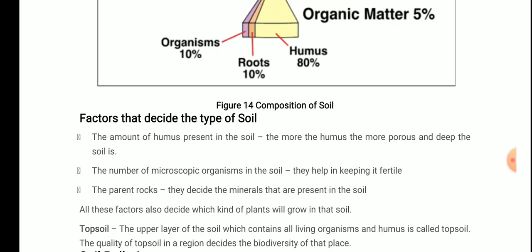Topsoil — the upper layer of soil which contains all living organisms and humus — is called topsoil. The quality of topsoil in a region decides the biodiversity of that place. Biodiversity means different kinds of life forms on Earth. It varies from place to place. 'Bio' means living and 'diversity' means various forms — so biodiversity refers to various forms of living species or organisms.